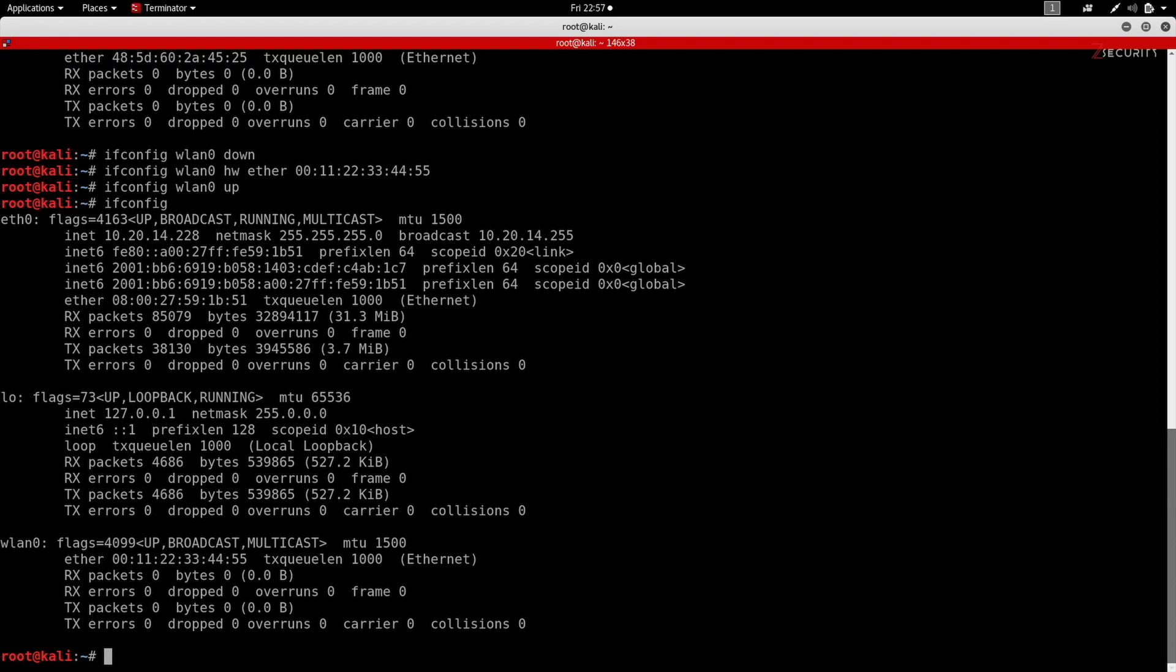Hello everyone, it's Zaid from ZSecurity and in this video I'm gonna show you how to fix a common issue in Kali where the MAC address automatically goes back to the original one even after manually changing it.